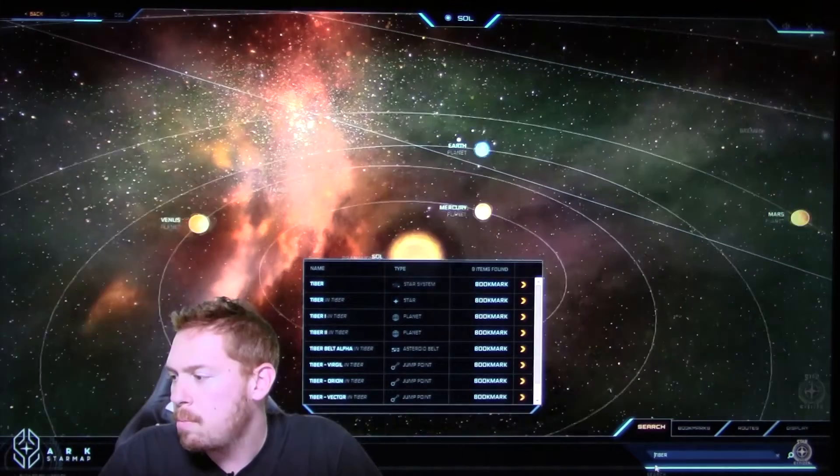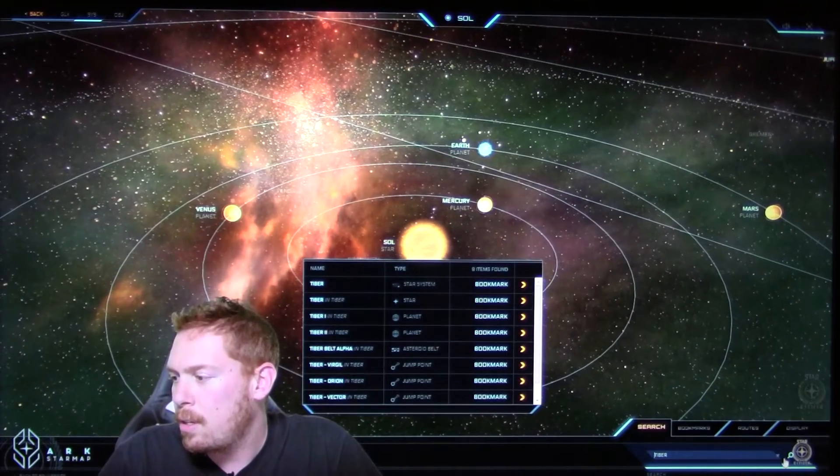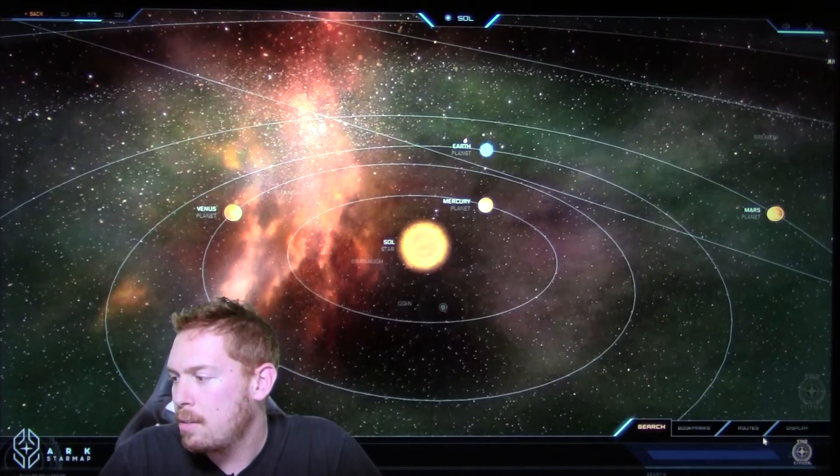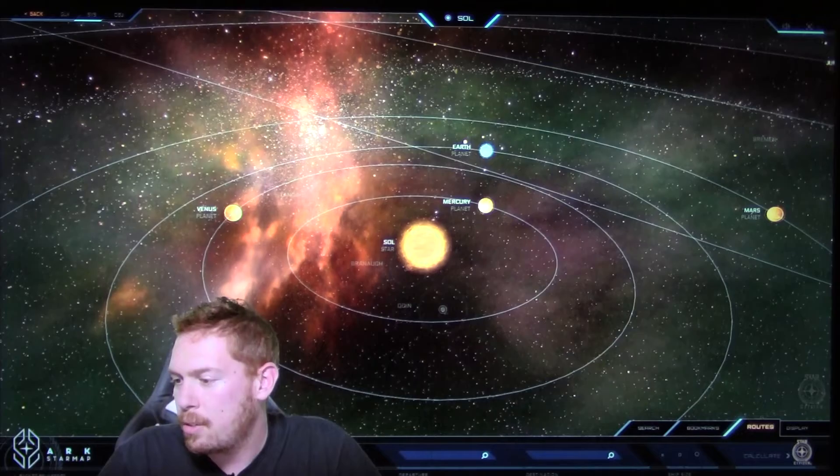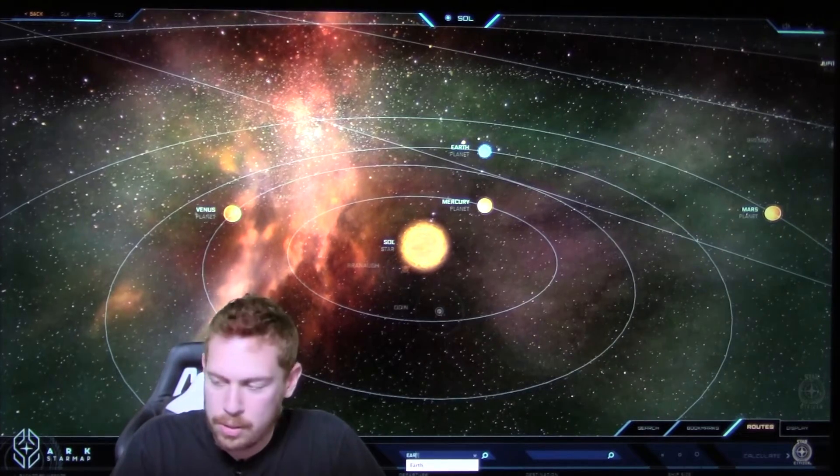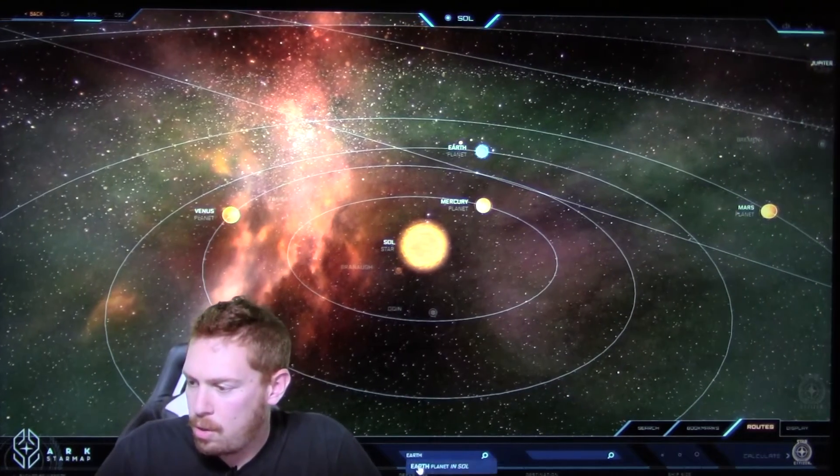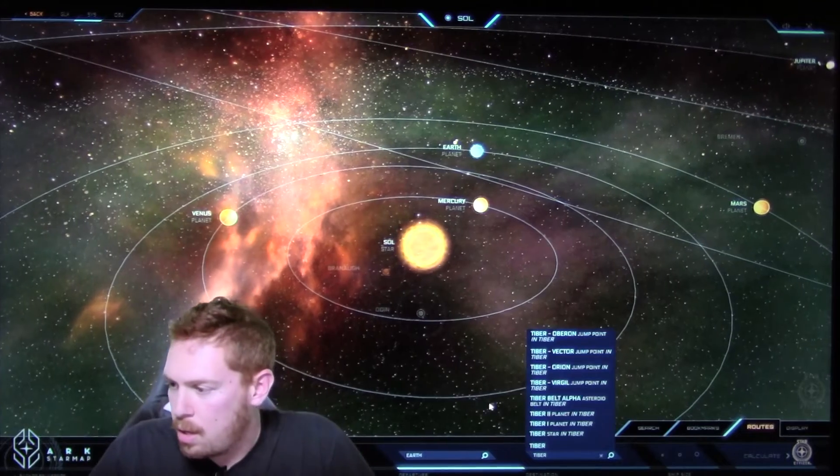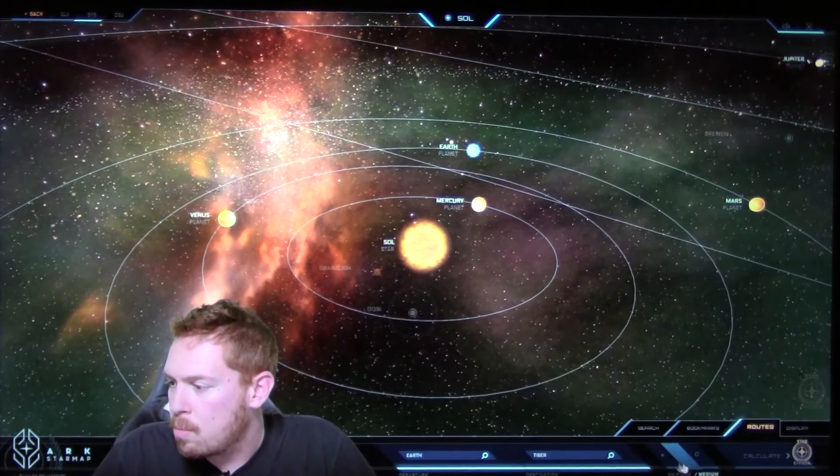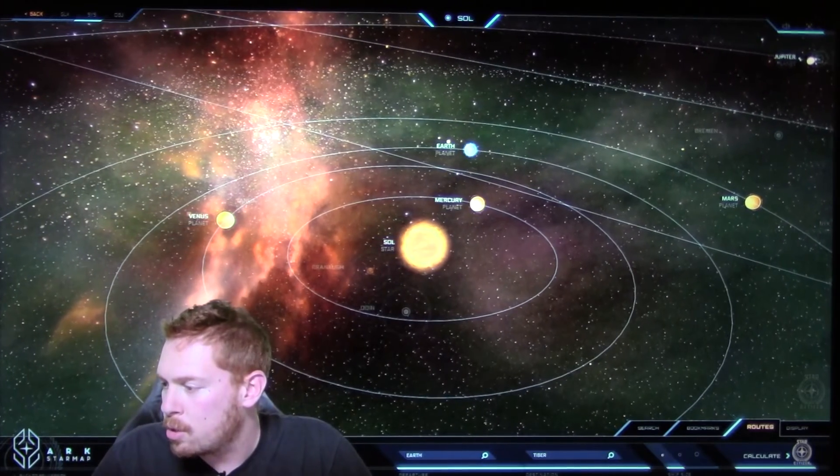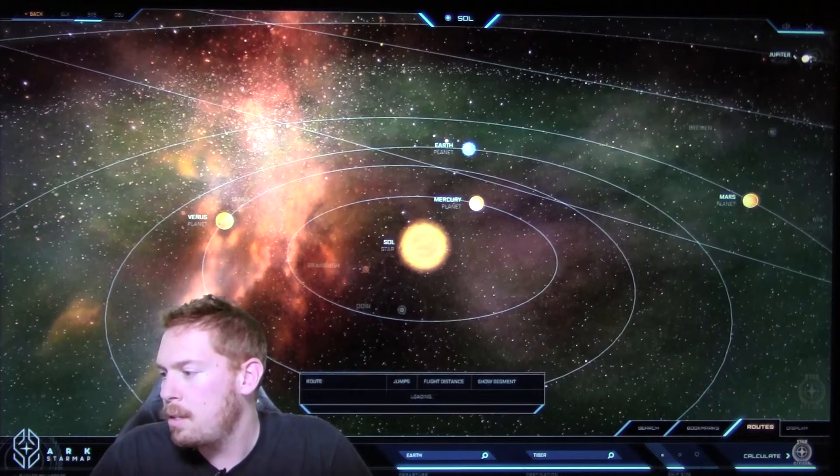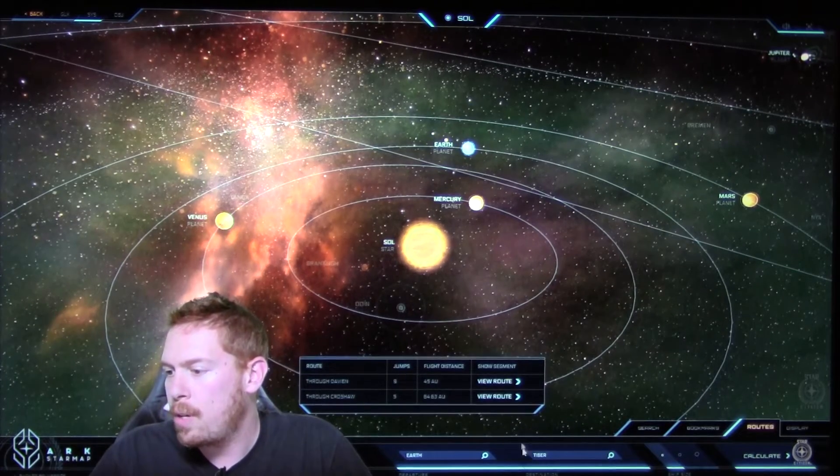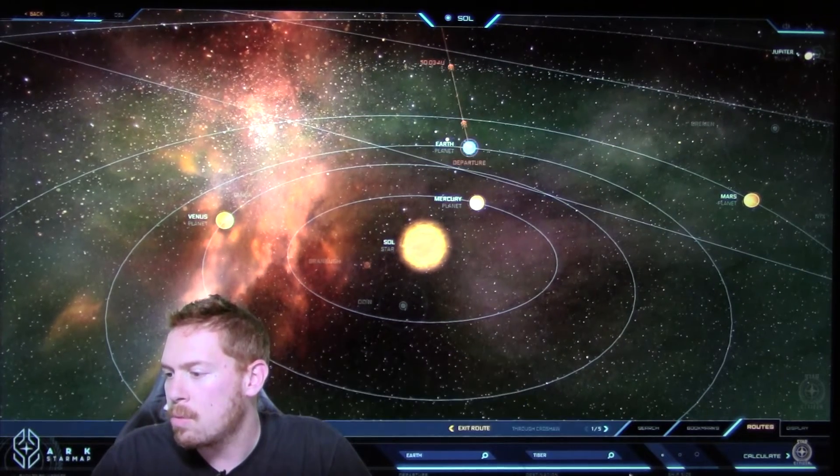So we're going to head over in our fantastic Starmap to Tiber. I did a search for it, but instead of that, let's forget that and let's go routes and actually travel there. So let's go from the Earth planet in Sol to Tiber. And we are going to go in a small ship today. Let's calculate that route. Five stops. Sounds good to me.